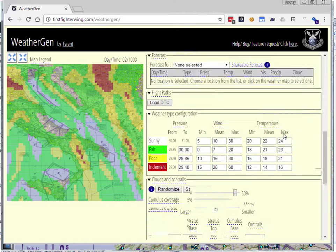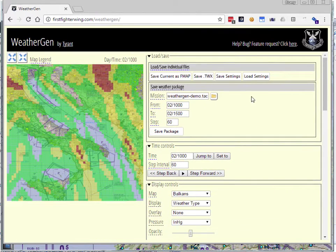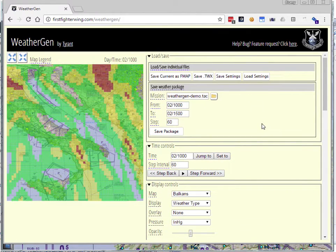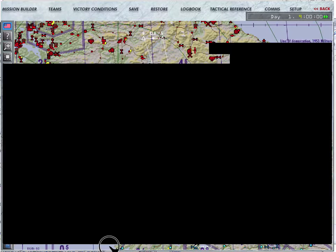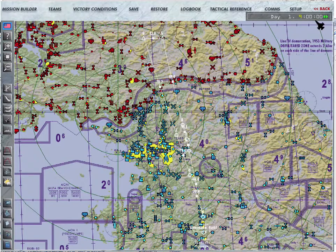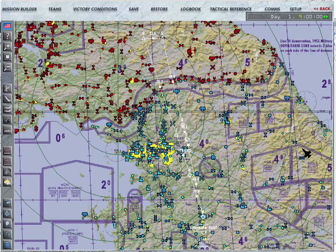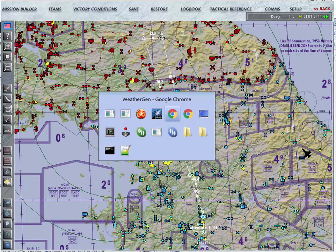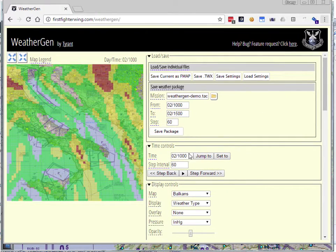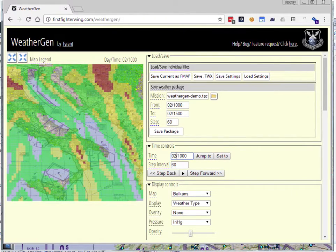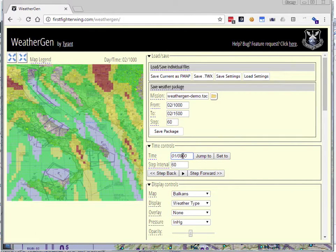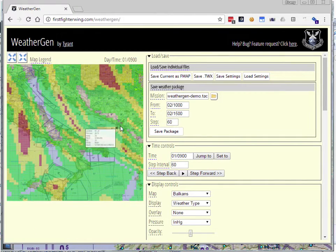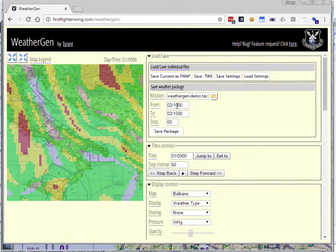So we've gone ahead and randomized the weather pattern. We've randomized our cloud settings. The other thing we want to do is align the time with our mission start time. Here in Falcon, I've got my mission, and it's starting at 0900 on day one. But at the moment, I'm looking at day two, 10 o'clock in the morning. So I want to make sure that I line this up by setting this to 0900, the same as my mission start time, so I can make sure that looks right. And then if I'm happy with that, now I want to save all this.